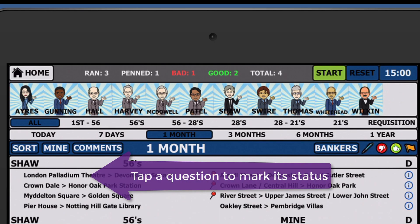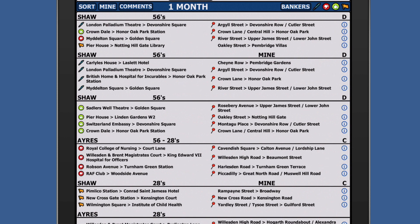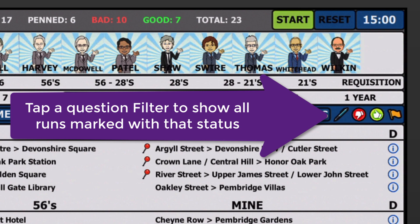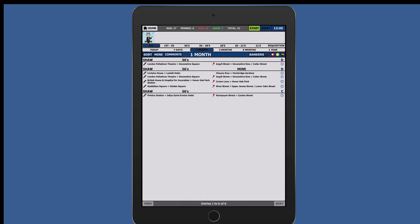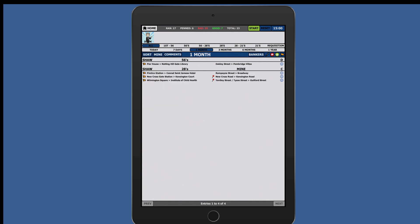As you work through your daily sheet you can mark any questions with a pen, thumbs up, thumbs down or a flag. Tap once for a pen, twice for a good run, three times for a bad run and four for a flag. By tapping the question filters, show all runs marked with the status — you can see just those runs.